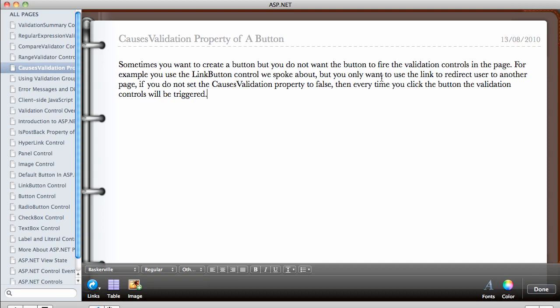The normal behavior of buttons is that whenever you click a button, they send the form directly to the server. The form will also fire all the validation controls on the page because before they send the form to the server, they want to make sure that all the data has been validated.